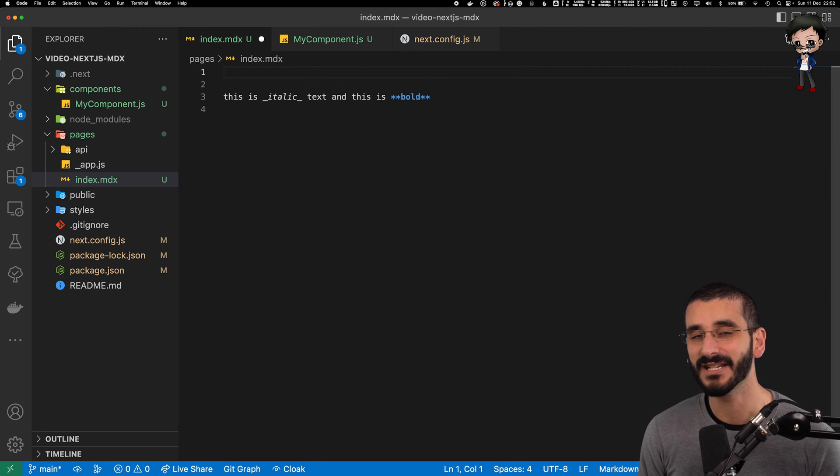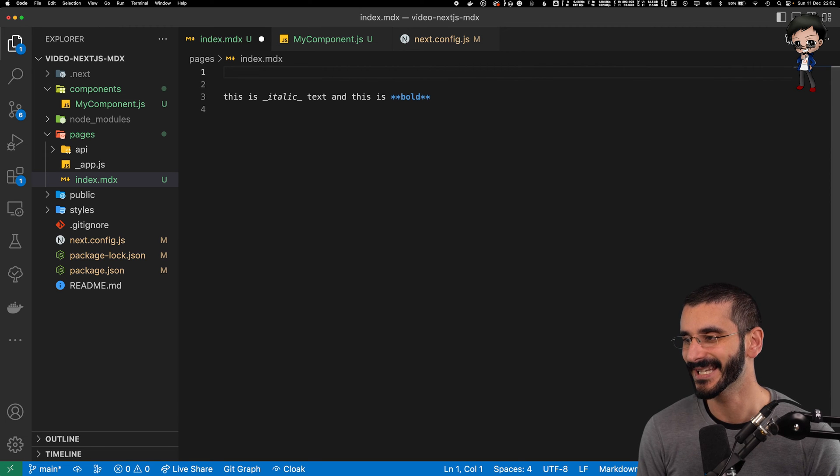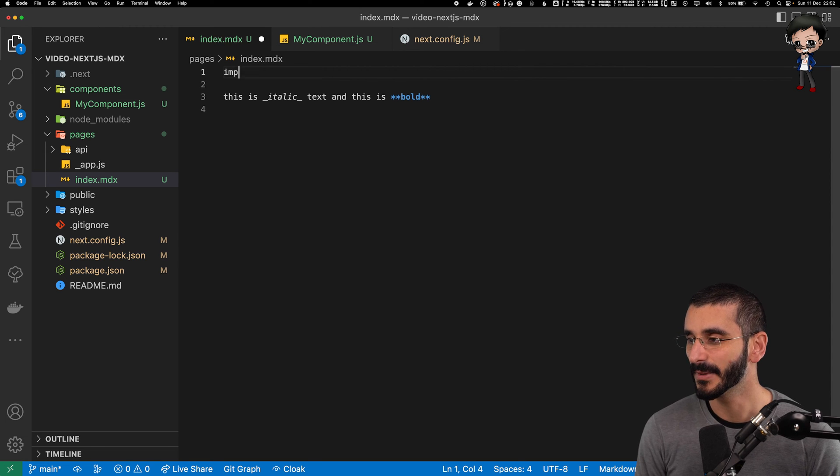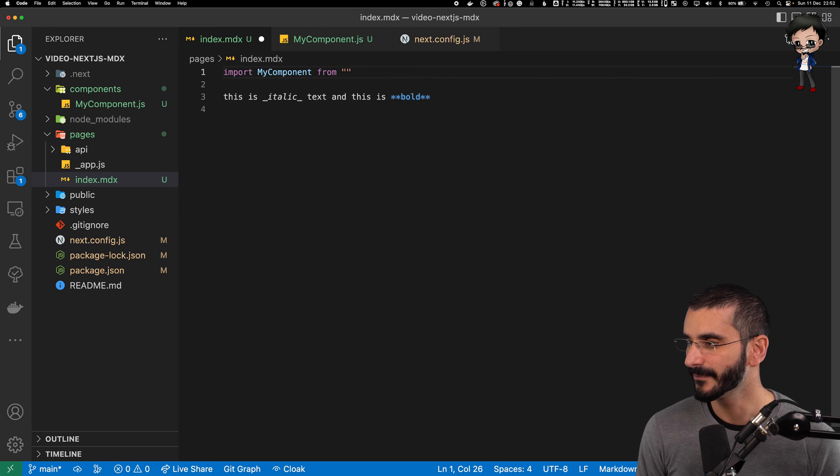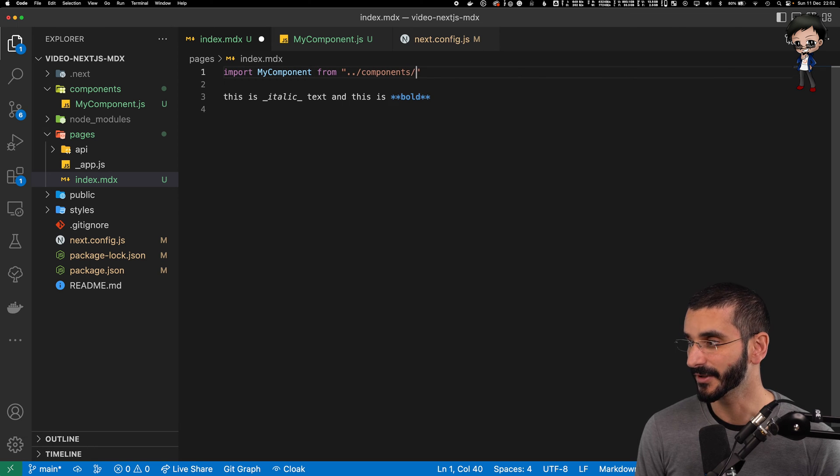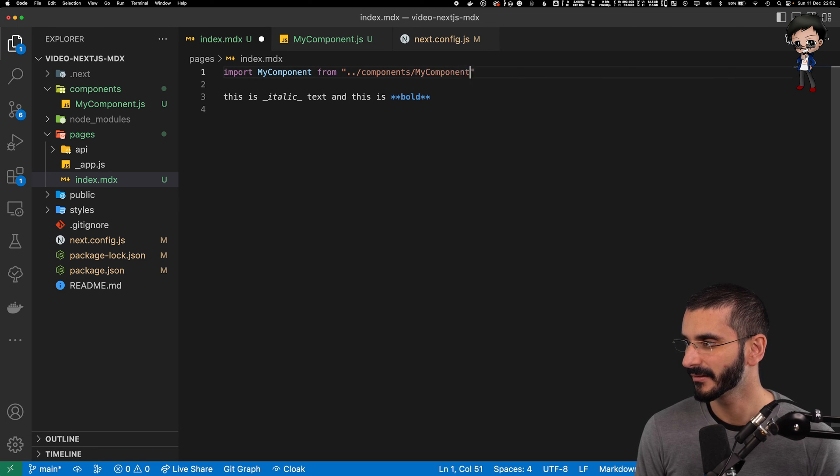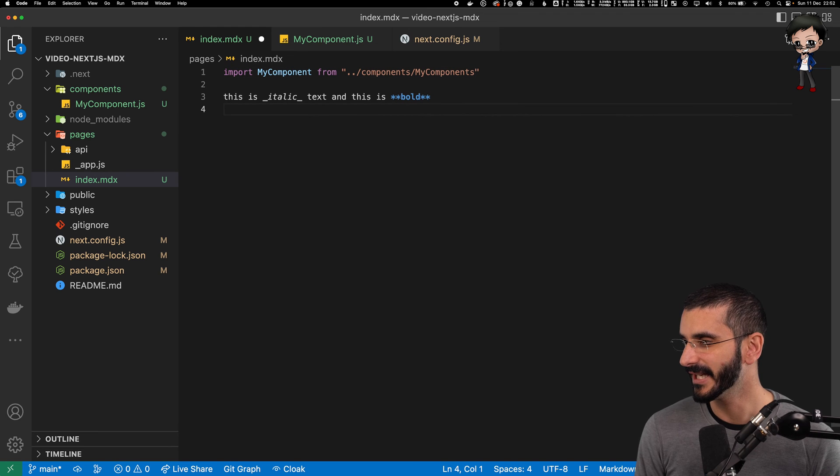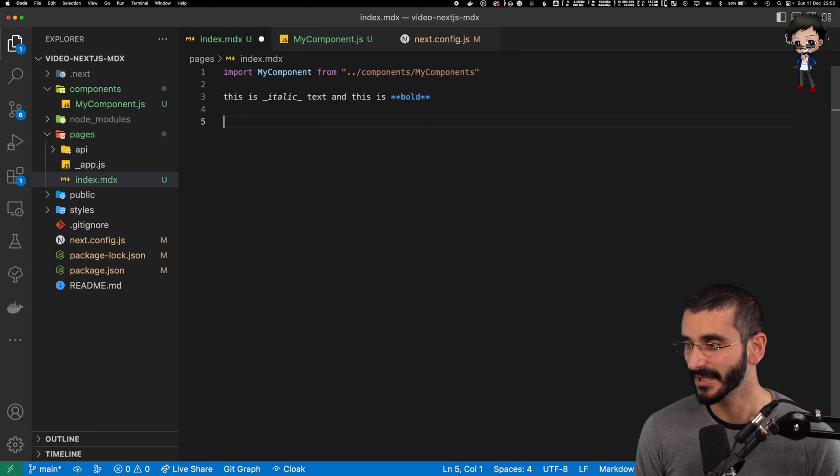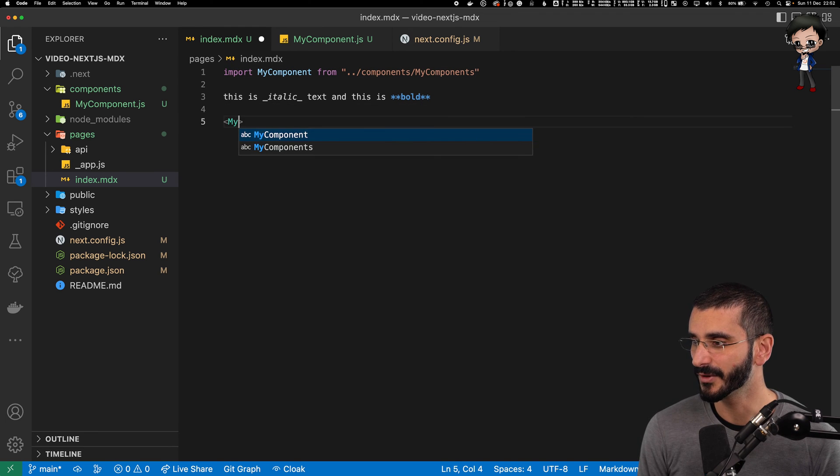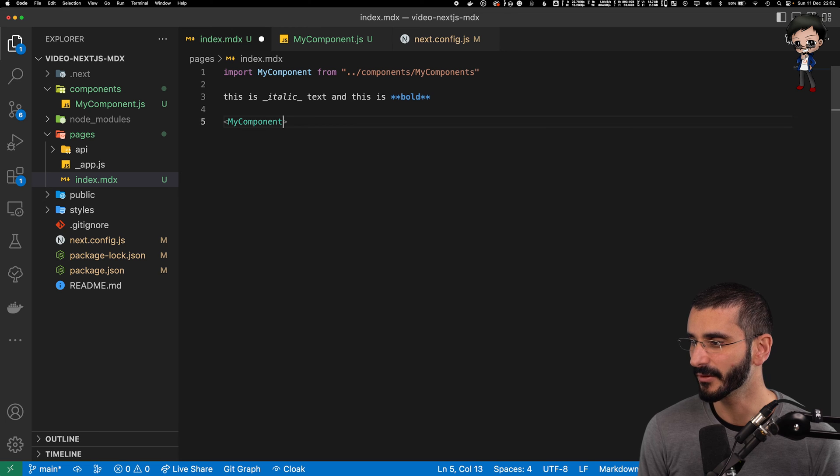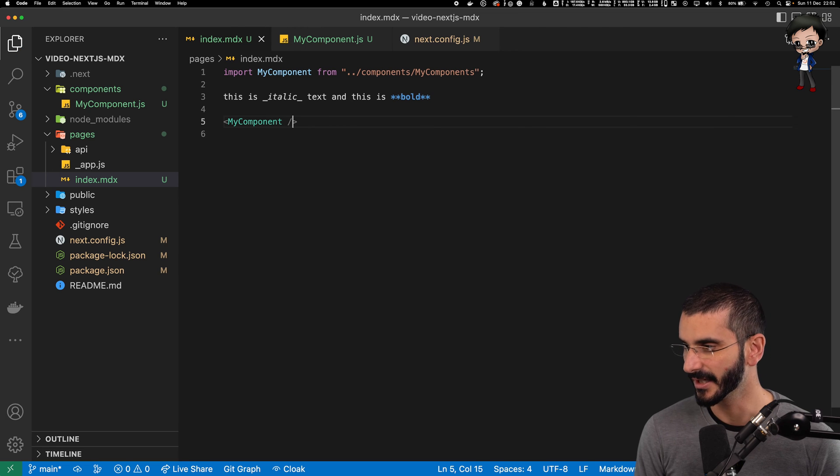So we hit save and then we can go to our MDX file that's just got markdown in it and it's being rendered within our Next.js app. And we can import my component from components. I spelled it right that time. My components. And here at the end, we can use the component as we normally would. So we'd say my component and it would be self-closing.